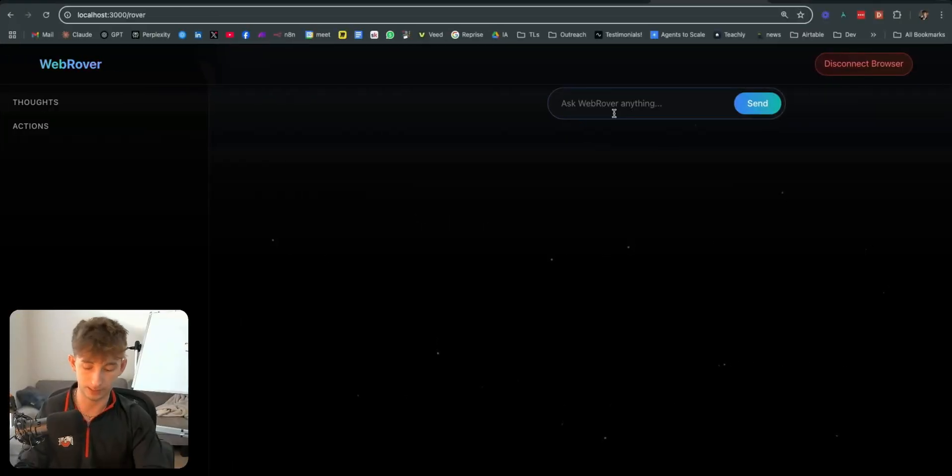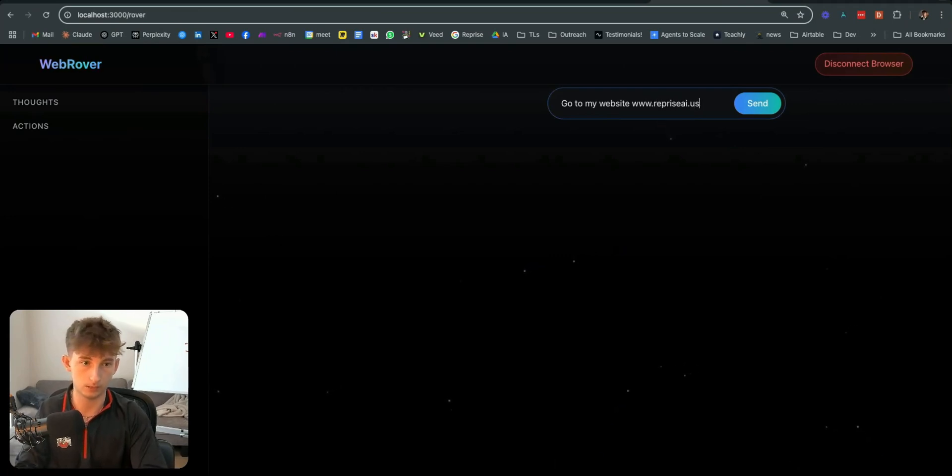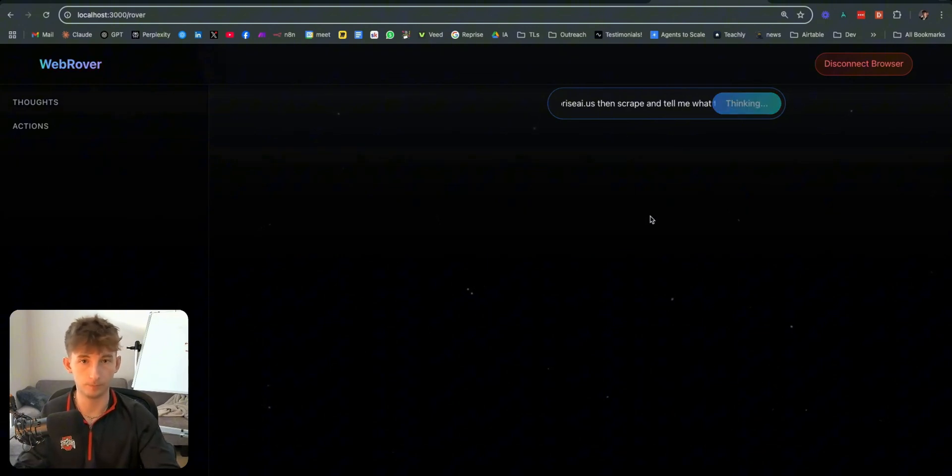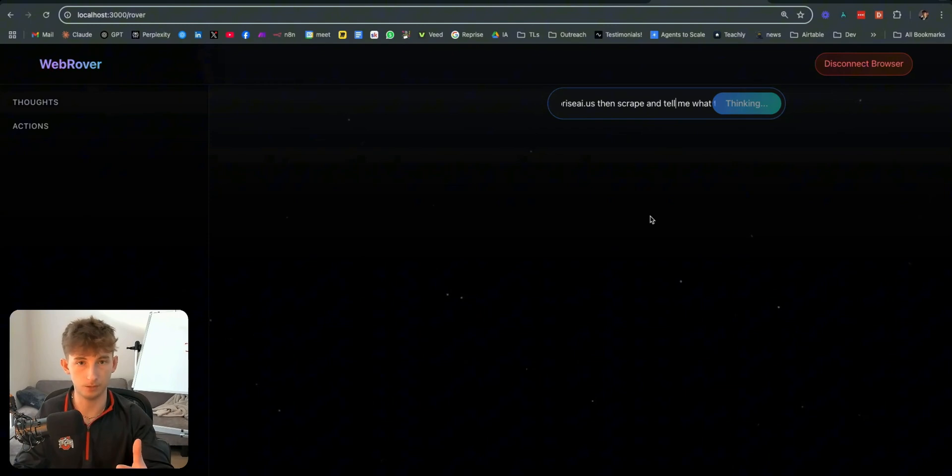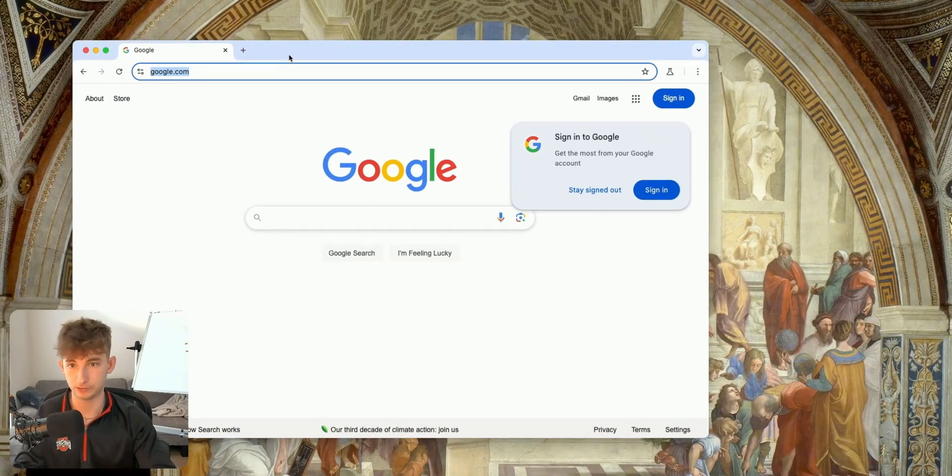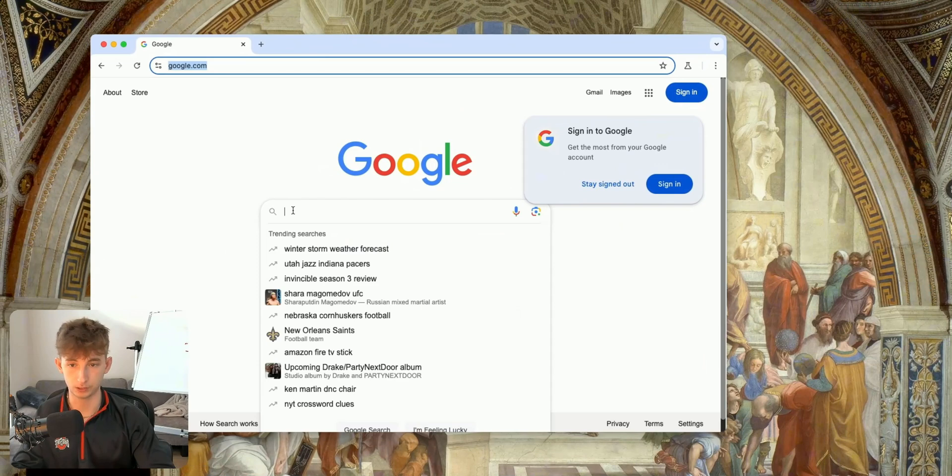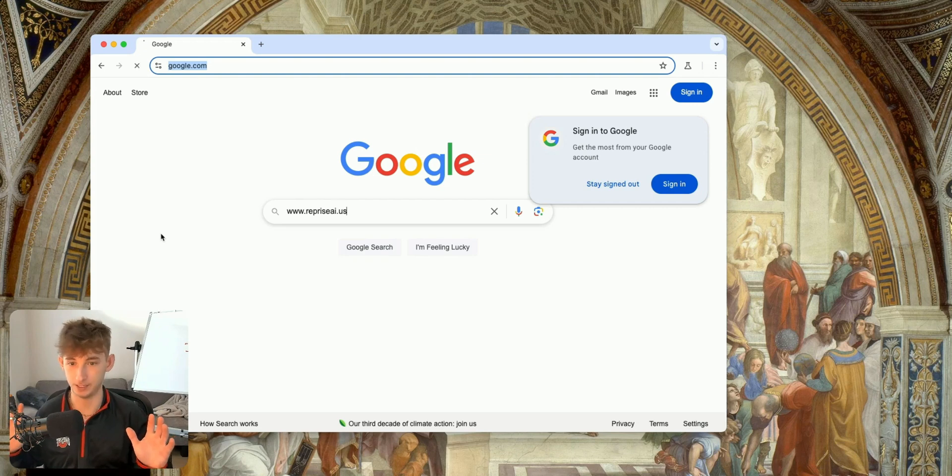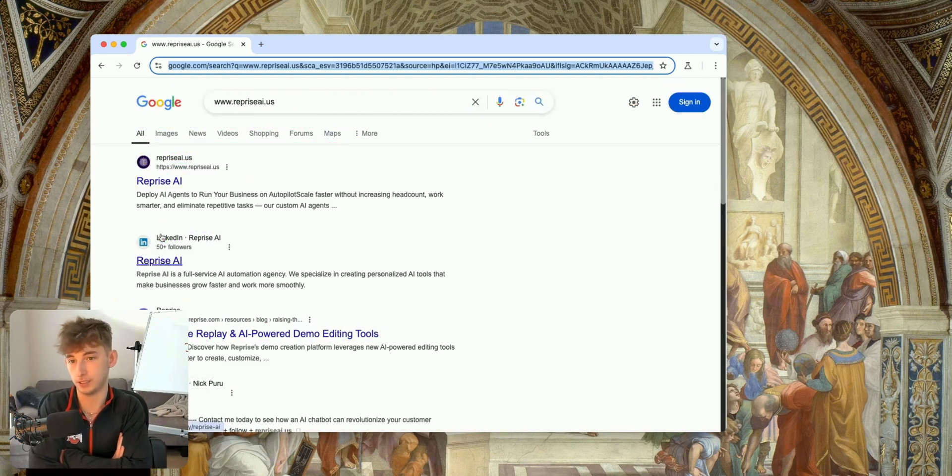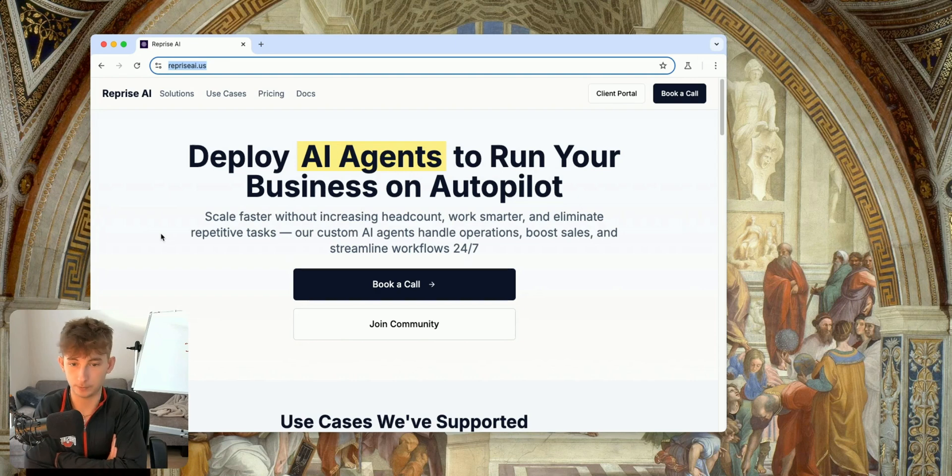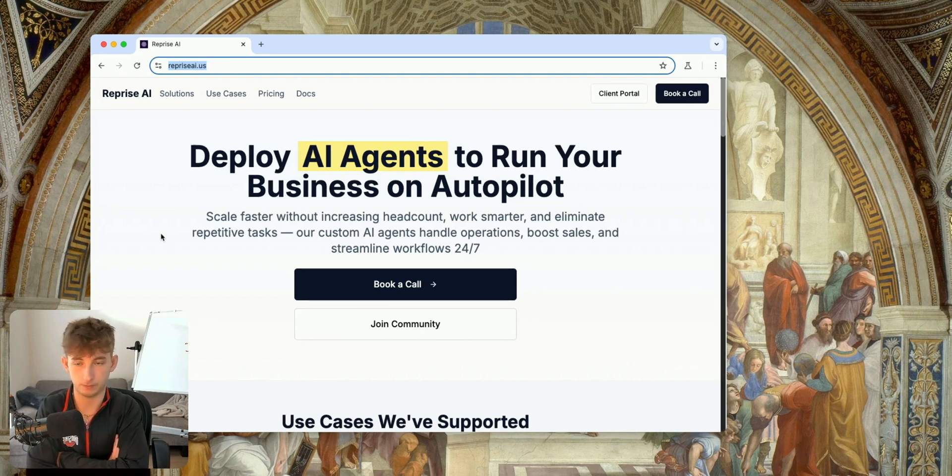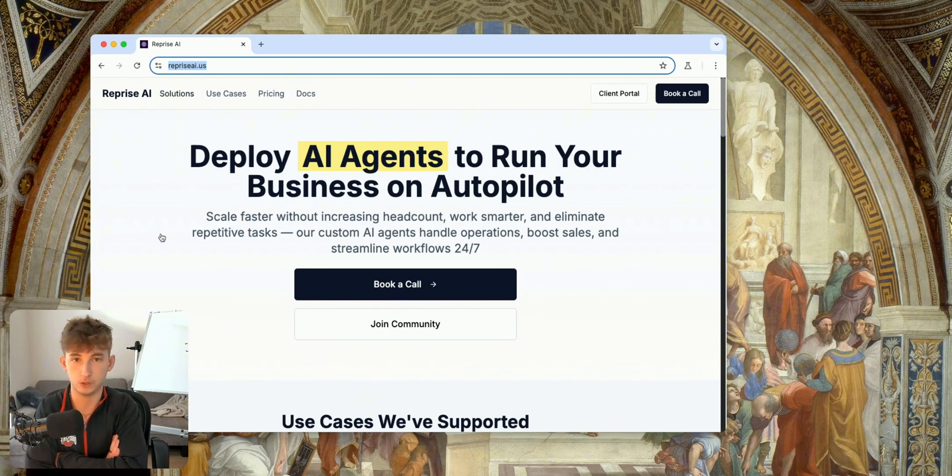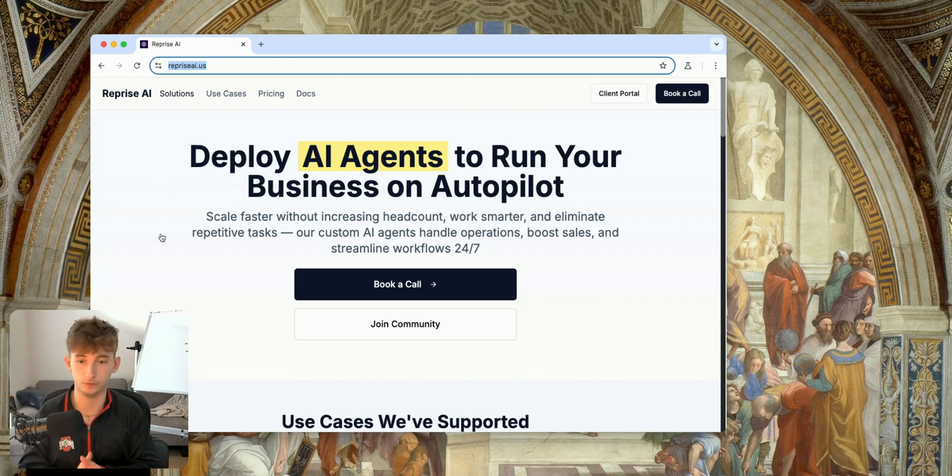The first thing that you'll notice when you first open this up is it's going to open this Google tab. So, this is where how this browser is going to be running every single time. It's called Chromium. Within here, we could say anything like go to my website, www.repriseai.us and tell me what the website is about. This is relatively new. I think it just came out last week. So, it is running a bit slowly, but in any case, we can go into here and we will see how it is running. So, it's going to open up the Google search and it's going to just type in, you know, I can even show you I'm not using any of my hands. It's typing in my website.